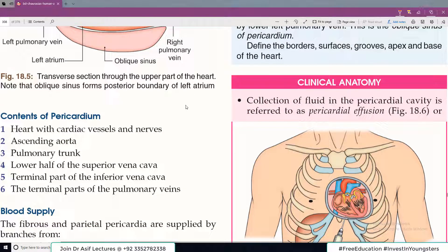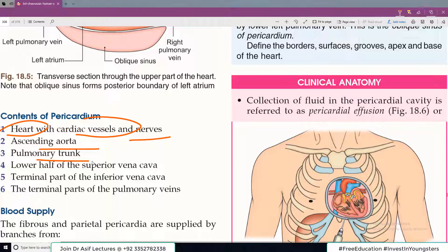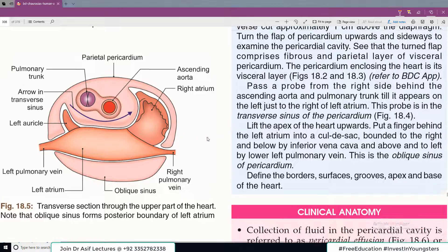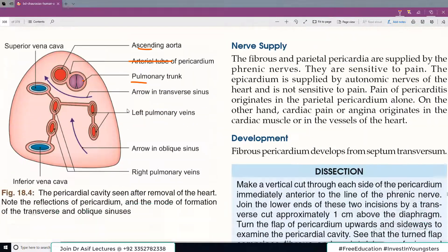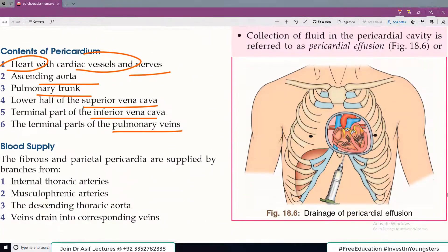Pericardium کے contents: pericardium کے اندر ظاہر ہے heart ہے، great vessels ہیں، nerves ہیں۔ These include the ascending aorta, pulmonary trunk, superior vena cava. So if somebody asks what is inside the pericardium — obviously the heart and the associated blood vessels.